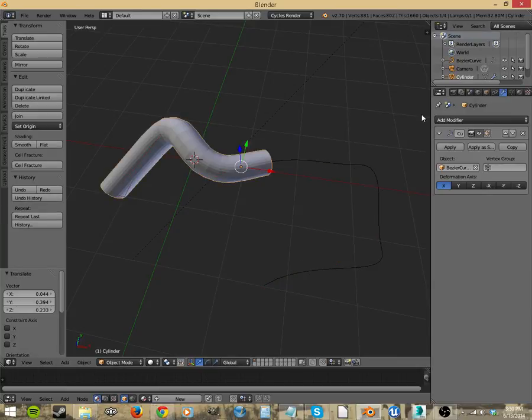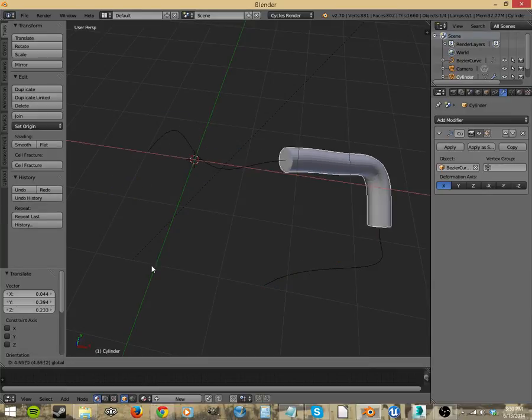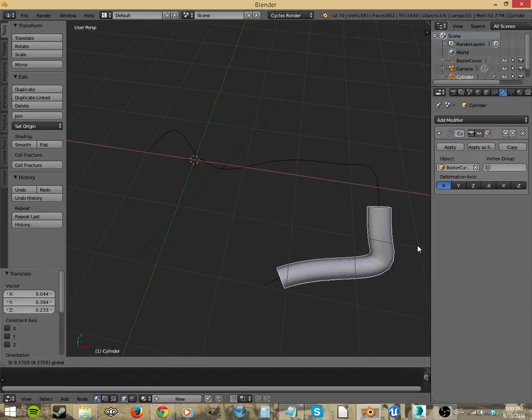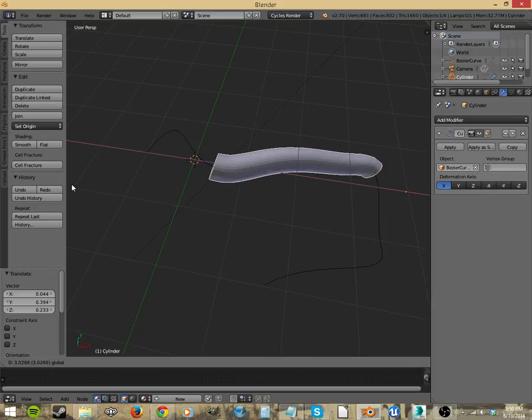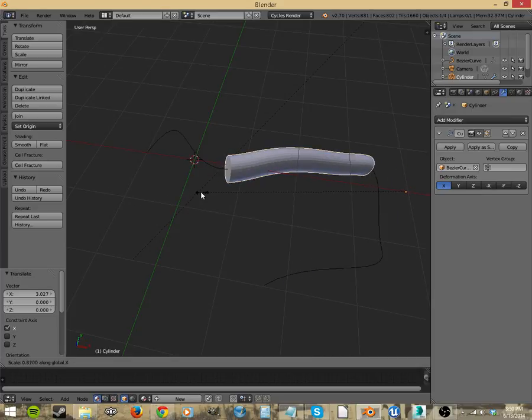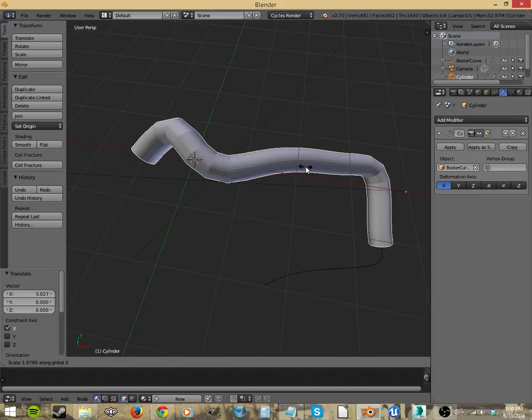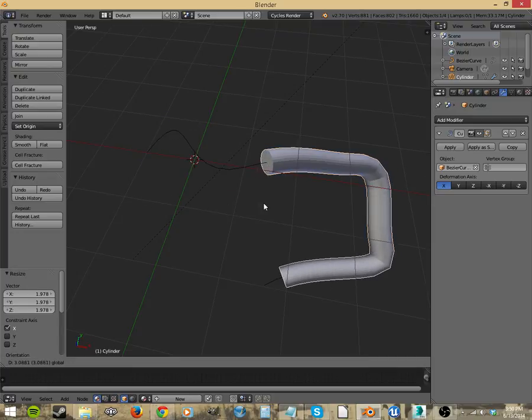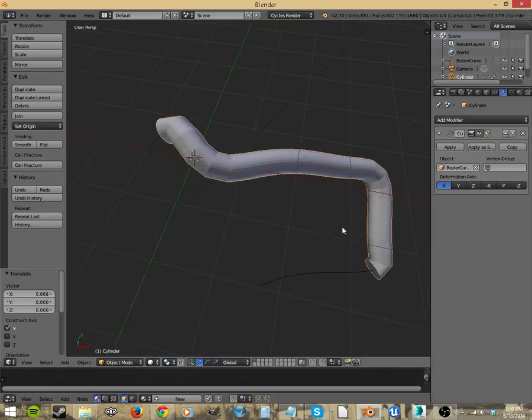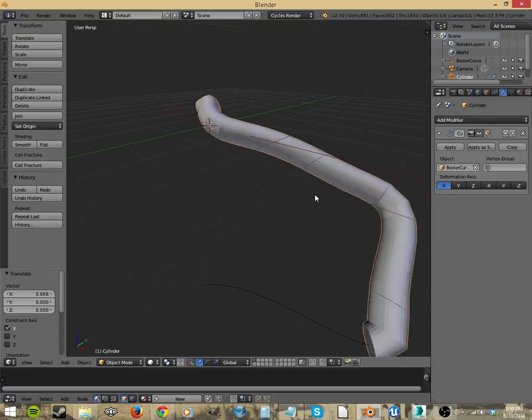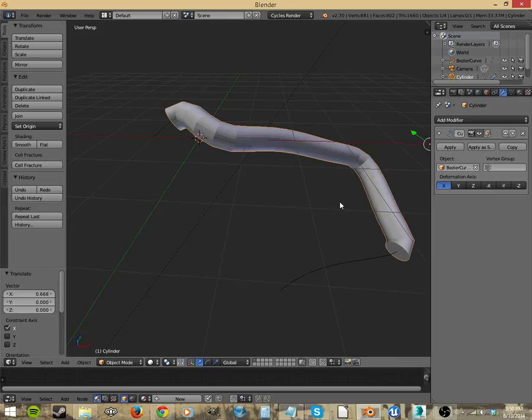And if we go back to our cylinder, you can see it'll just go all the way along it. And that's pretty much it. I hope you learned something about curves and you'll be able to introduce them into your workflow so you can get better results in Blender. Thanks for watching. See you in the next video.